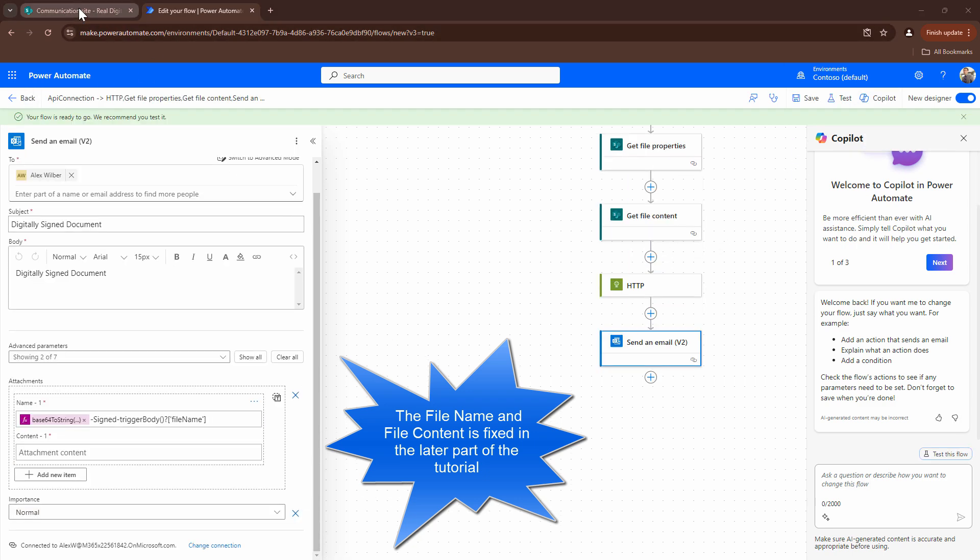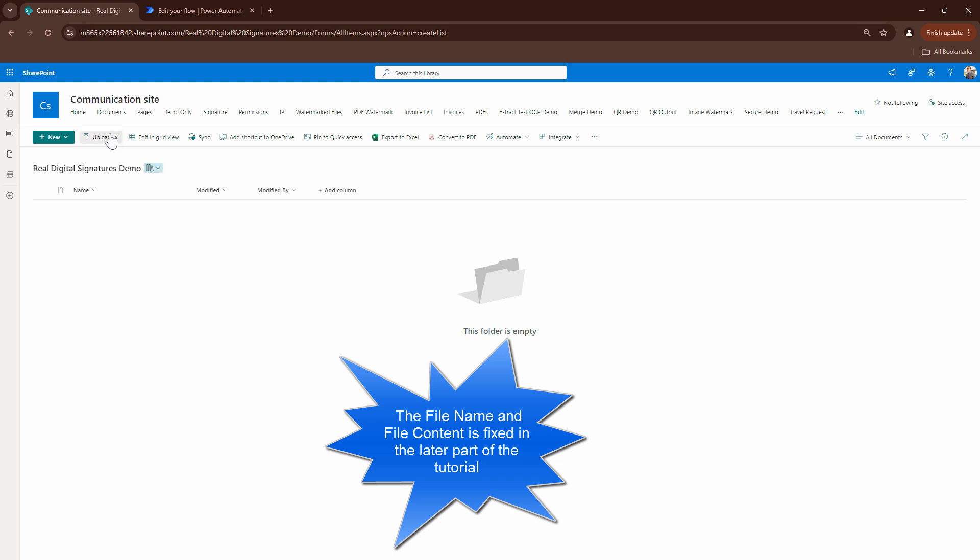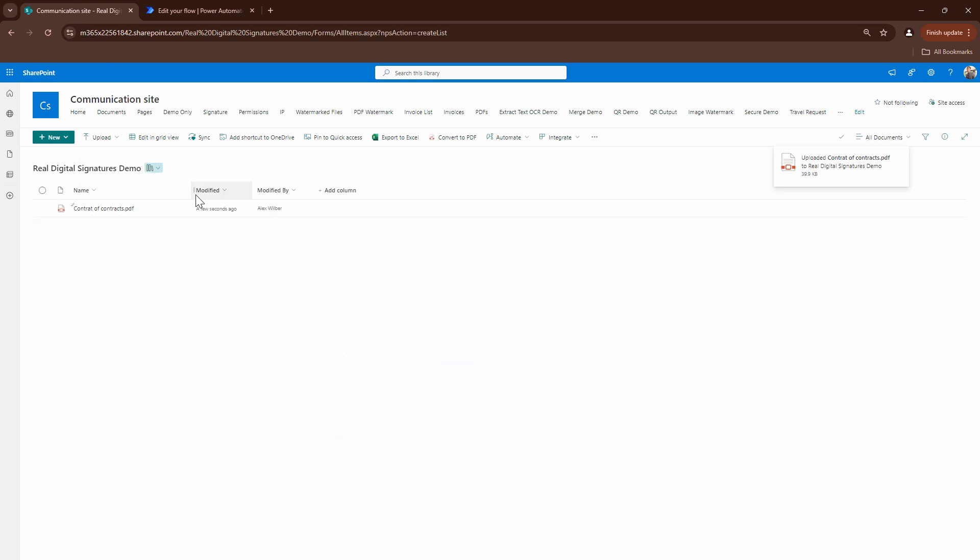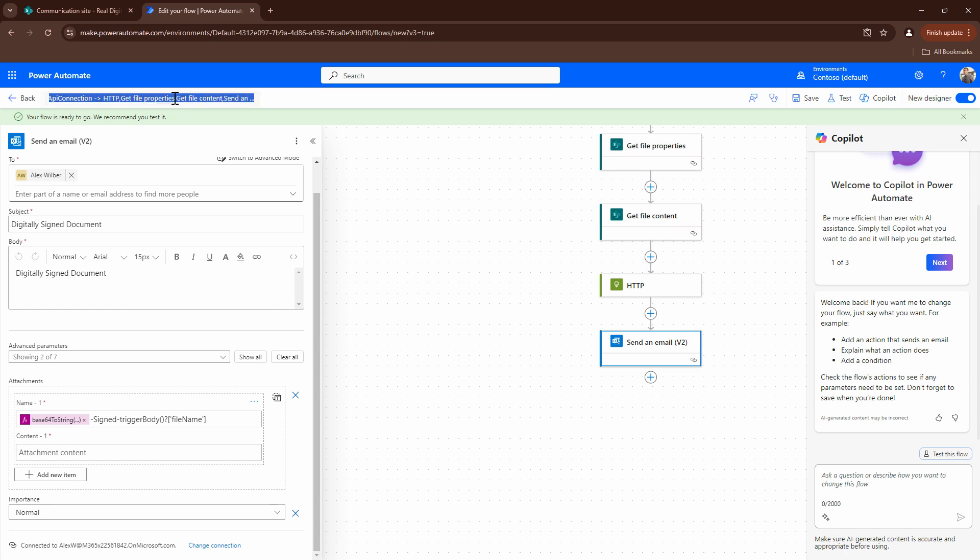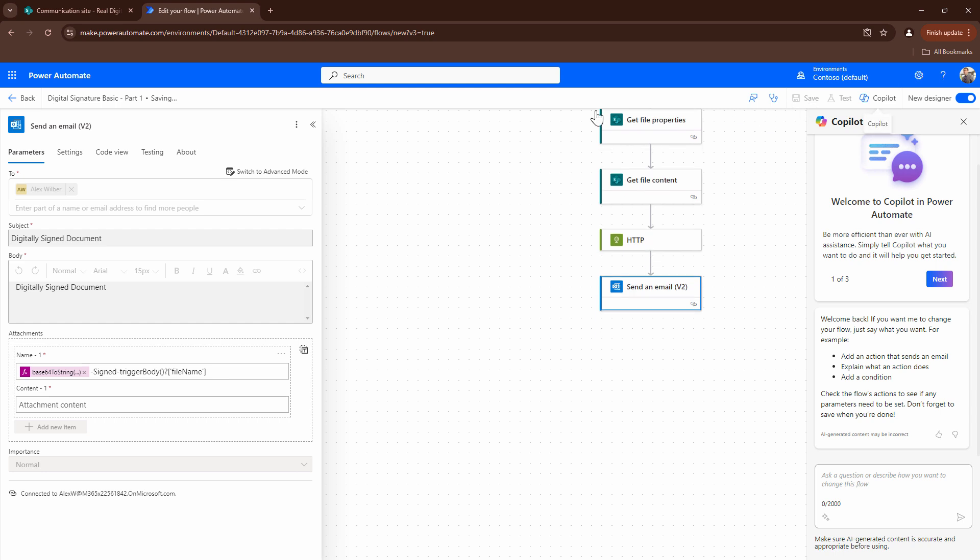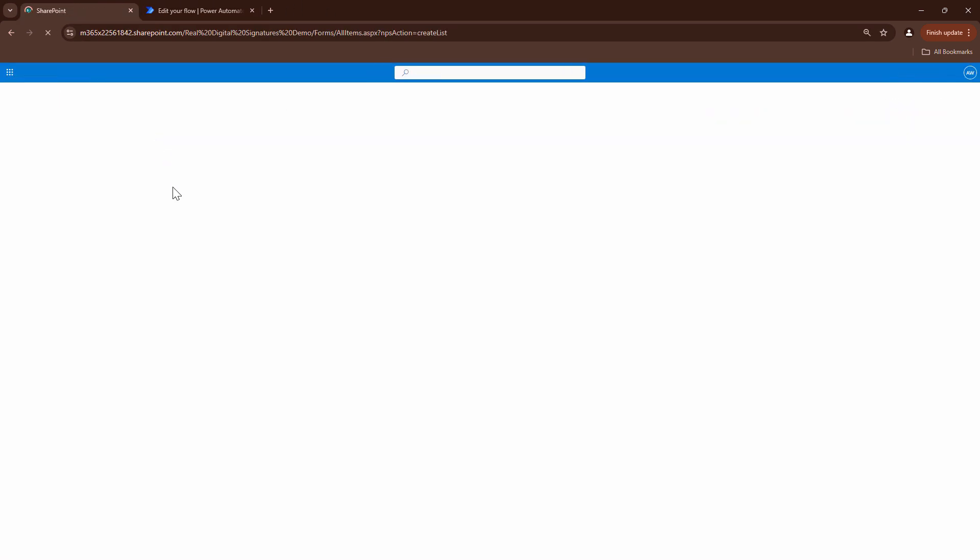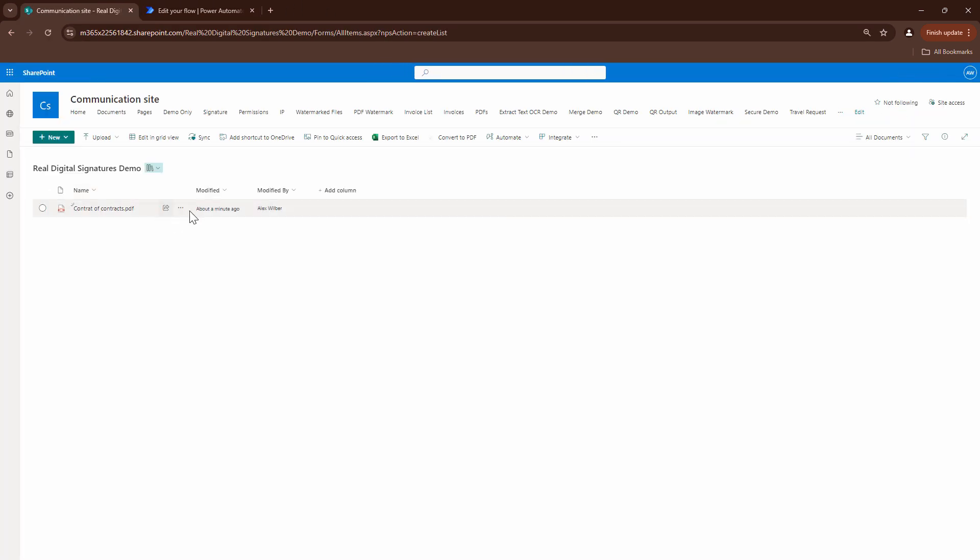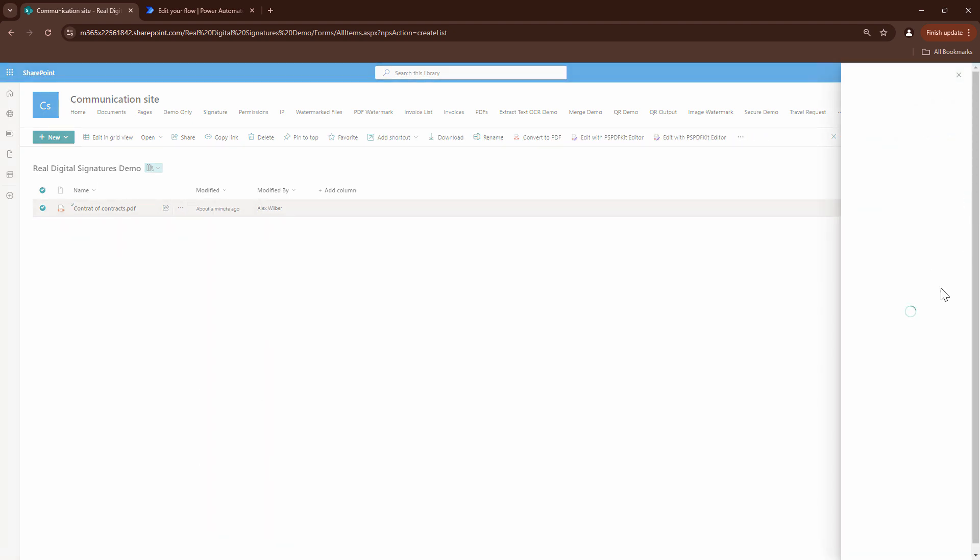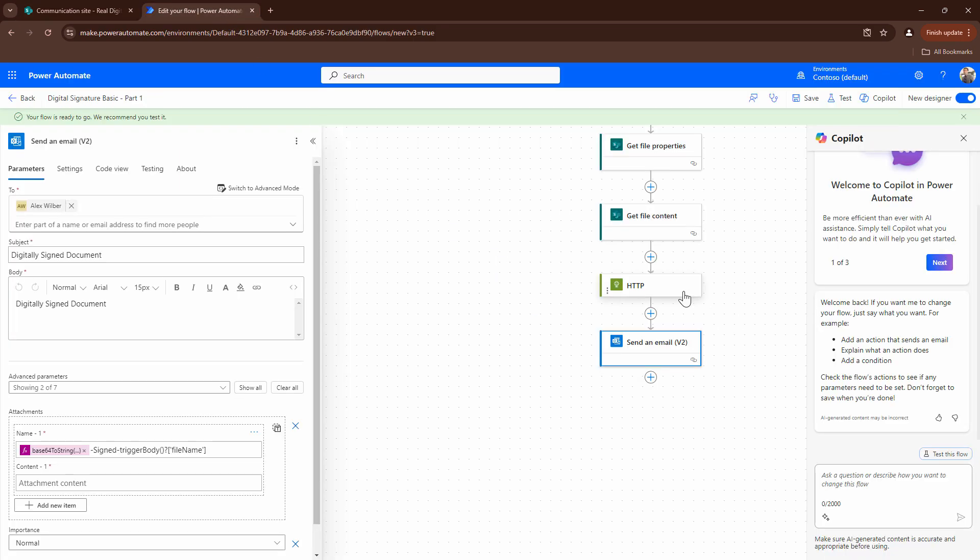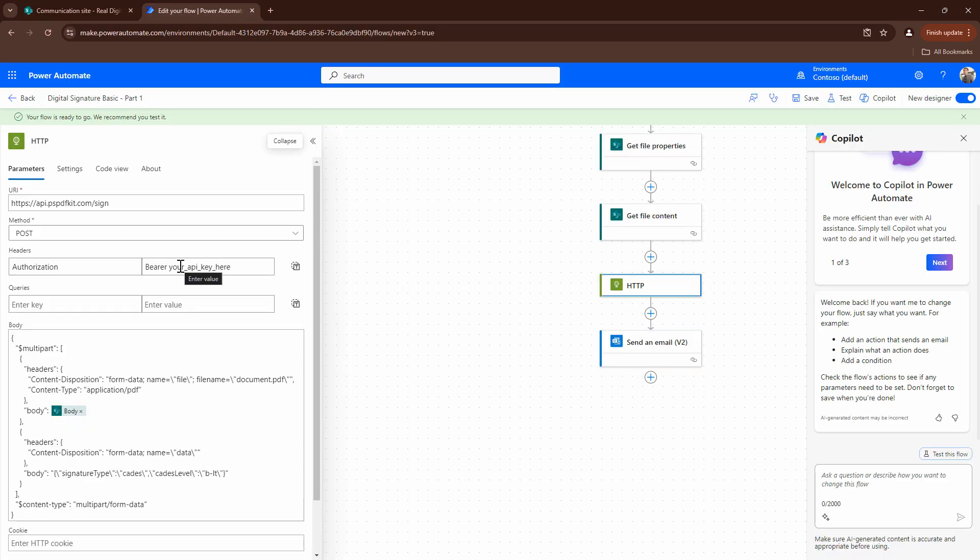I'm going to go ahead and upload document. So the document has been uploaded. I'll quickly try to trigger it from Power Automate. I should have given it a good name. So I'll just give it a better name. So I'll say digital signature basic. And I'll say this is part one of the tutorial series. In the next parts, we will be understanding more about this API. So I'll say save. Let me refresh. Let's go back. And digital signatures part one. But if I run it now, it will give me an error, I need to go ahead and replace the bearer token. So I'll pause the video, replace it and then trigger it.